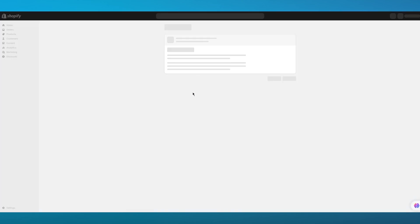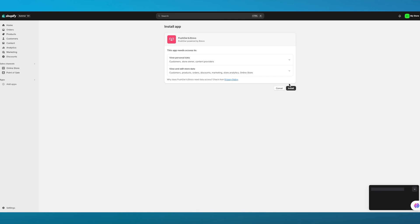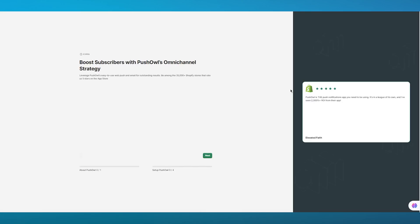We're going to click on 'Download'. Once you click on Download, it loads you through the request grant and asks for confirmation if you actually want to install it. Once we give it the authority, it's going to install our PushOwl and Brevo integration into our store.